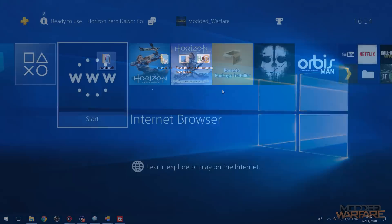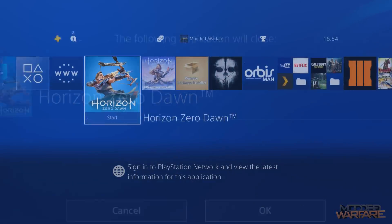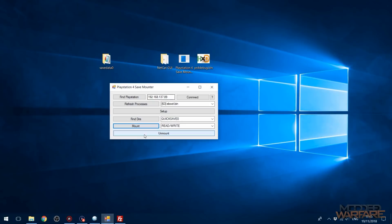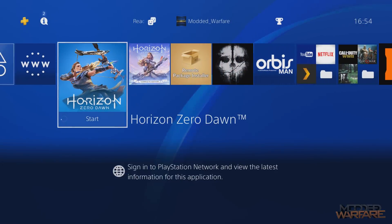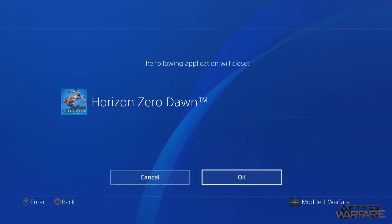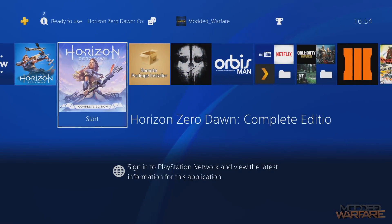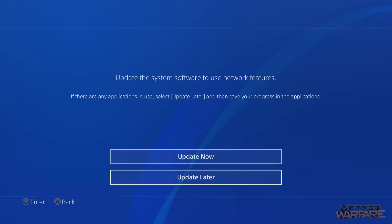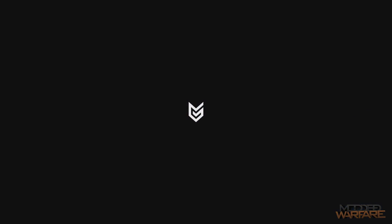So what I'm going to do is press the middle button back on our PS4 here. In fact, before I close Horizon Zero Dawn, I should really unmount the save first. So click unmount once you've copied it over. And then I'm going to go ahead and close Horizon Zero Dawn. And I'm going to load up Horizon Zero Dawn Complete Edition, which is the version of the game I want to copy the save game to.